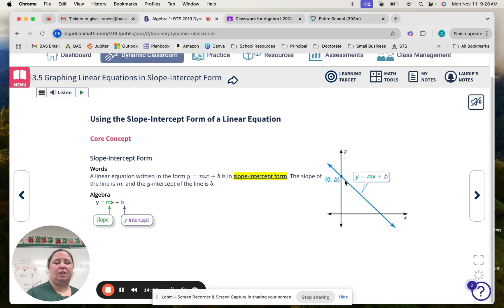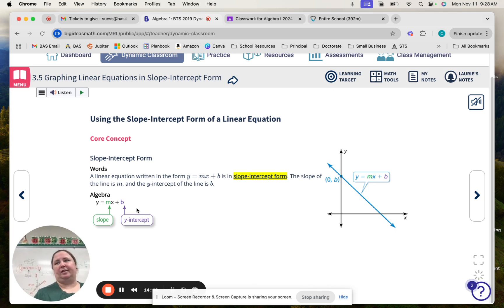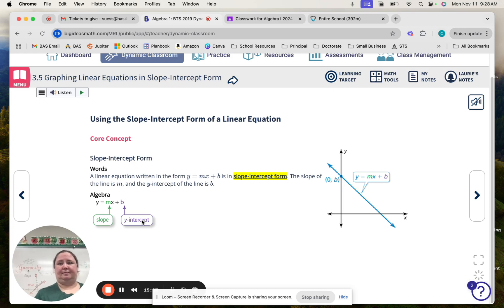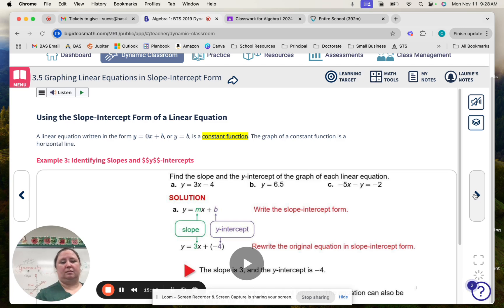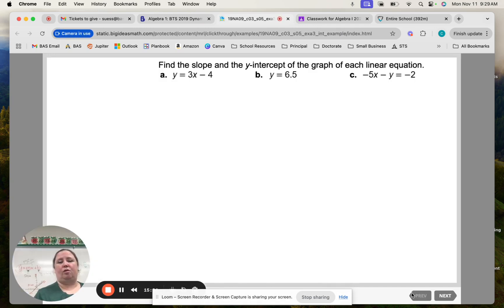Now we're going to use slope-intercept form. Have you all seen slope-intercept form before? Yes — it's been on the board for two weeks. Slope-intercept form is written as y equals mx plus b. You will hear it again and again all the way through high school. M stands for the slope, and b stands for the y-intercept. Y-intercept means that's where it crosses the y-axis. Intercept means where it's crossing the line.